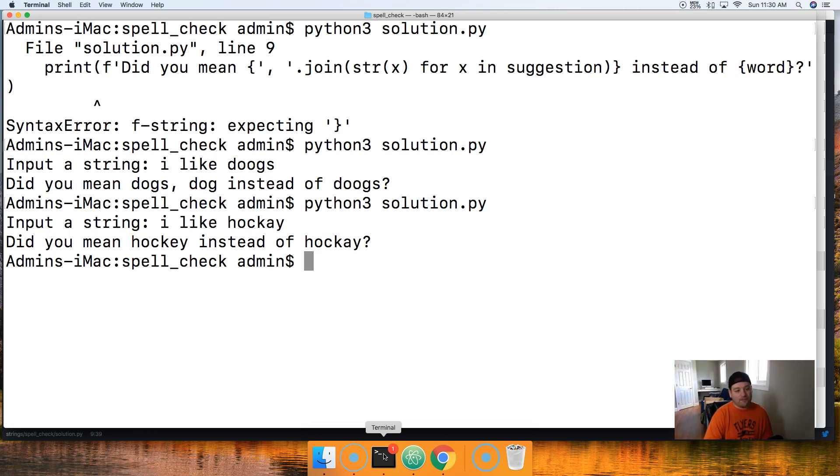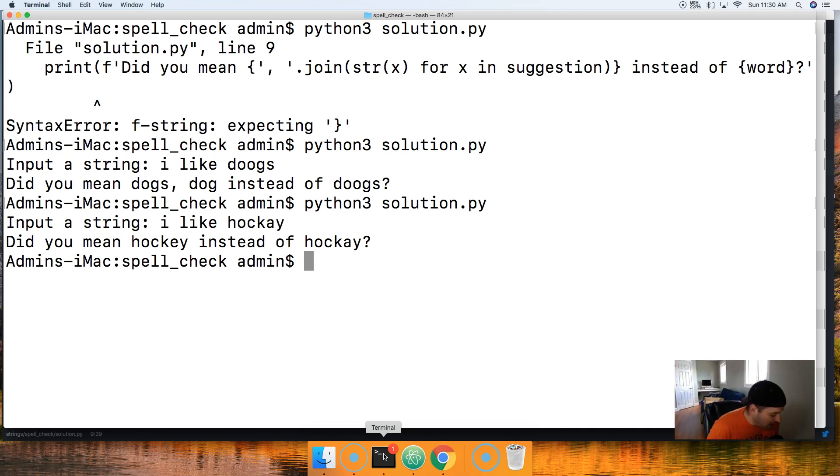So there you go, there's a little spell check program. It's pretty simple. We could definitely extend this - like I said we could set up a database with the actual words of the English dictionary. Also we could extend this even more and check for punctuation and all that stuff.